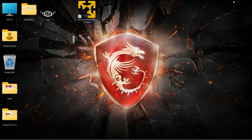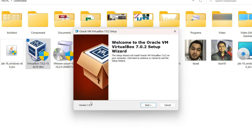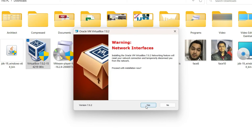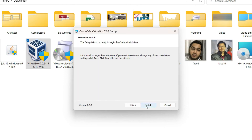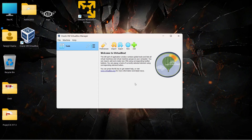First, open the folder where you downloaded VirtualBox, right-click on it, and click 'Run as Administrator.' Click Next on the first page, and Next again on the following page. Note the warning that VirtualBox installation will reset your network connection and temporarily disconnect you — if you're downloading something, pause it first. Then click Yes. For missing dependencies Python Core, just click Next, then click Install.